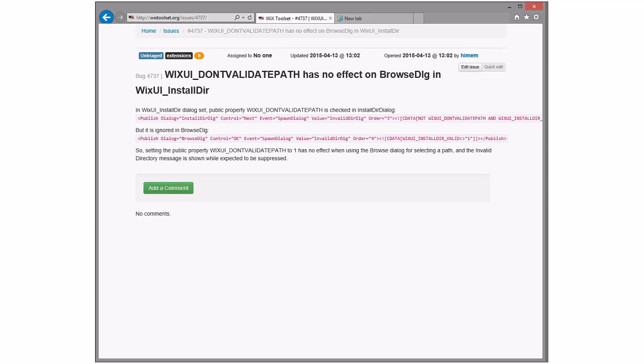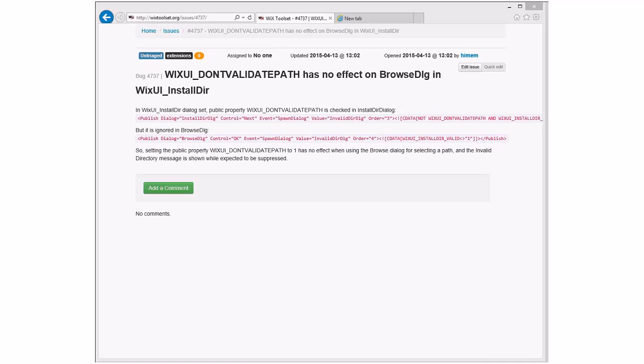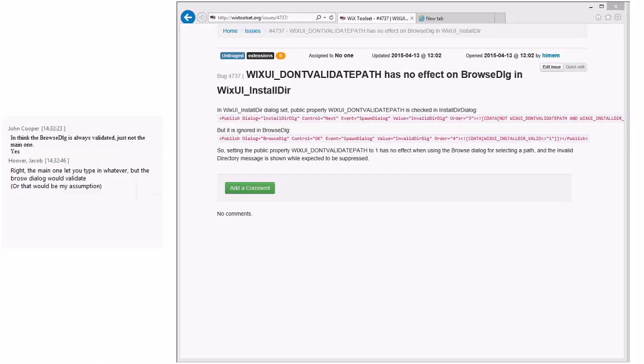Sounds like a straightforward thing to fix in 3X. Yeah, I think that's fine. Okay. I'm not going to worry about that one. Slight behavior change, but, you know, that's worse. Yeah, right. Sure it wasn't a design decision? No, I'm not 100% sure. And, you know, certainly you can argue that if you're browsing to something, it should validate.